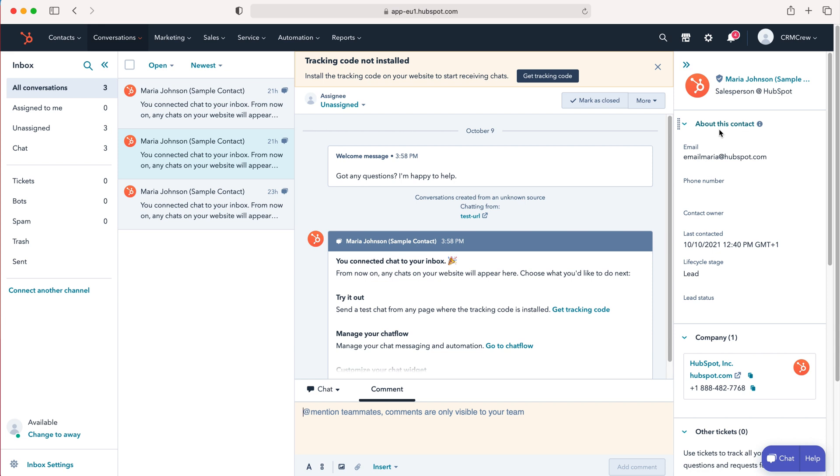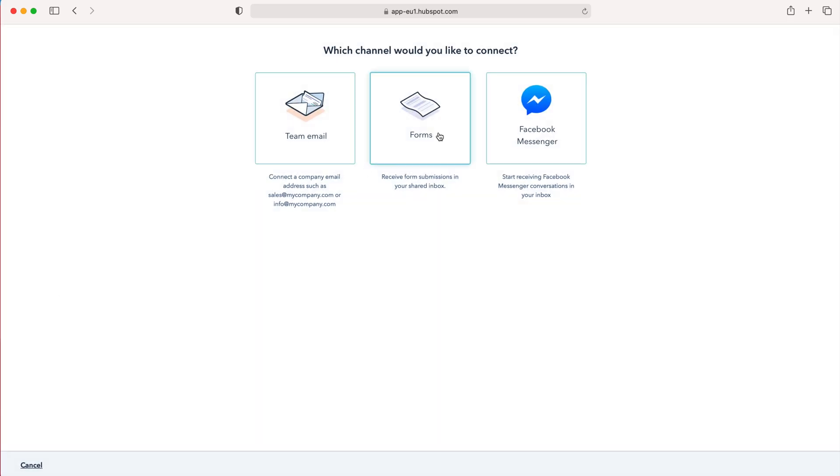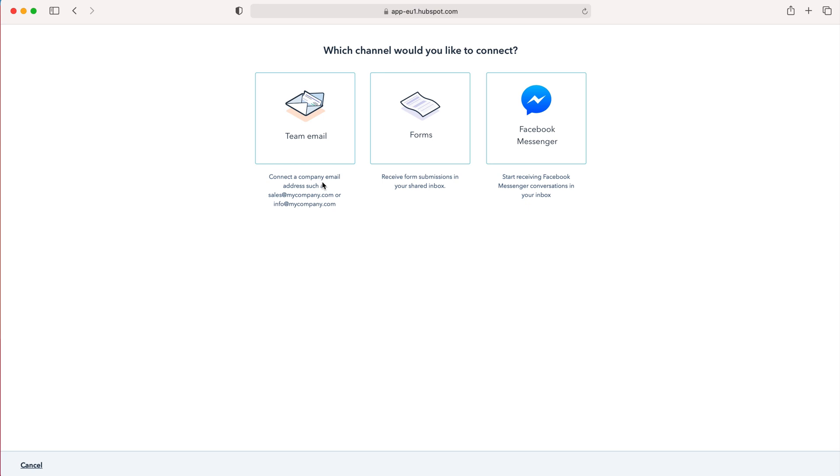If you want to connect channels, all you need to do is go to the Connect Another Channel button on the left-hand side here, press that, and then you've got team email, forms, and Facebook Messenger options. You can connect a company email address such as sales@ or info@—that's the best way of doing things. You've got your own emails in there as well, and forms and Facebook Messenger. So if you get Facebook messages, you can just streamline them to come into here.